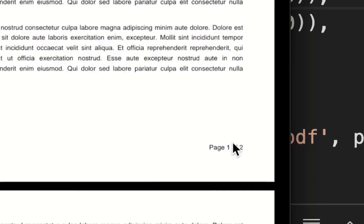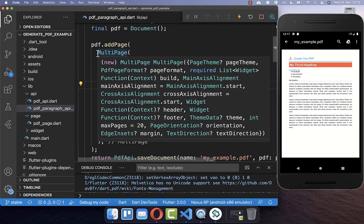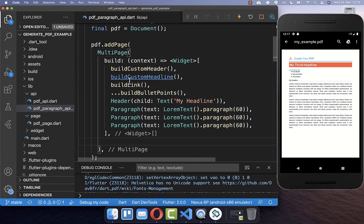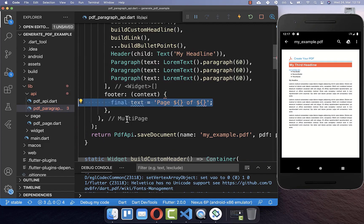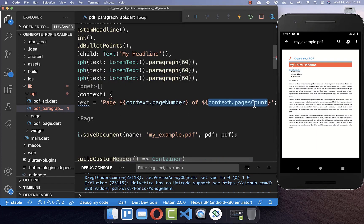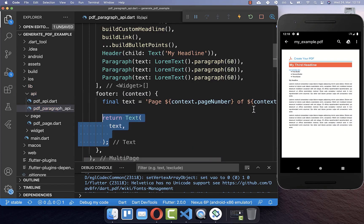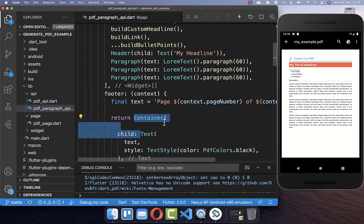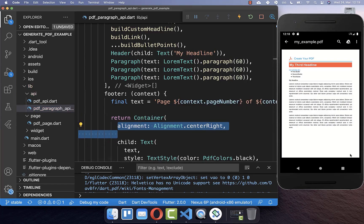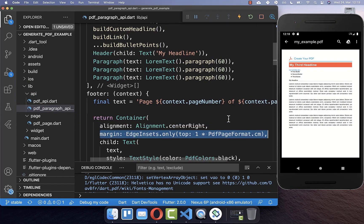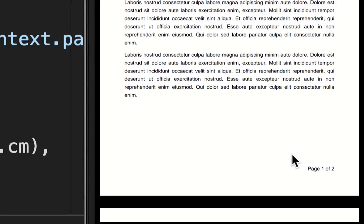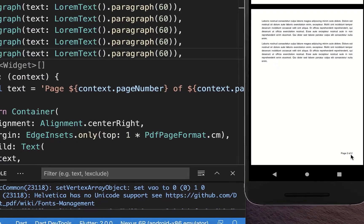We also want to integrate a footer in our PDF document that displays the current page number and total pages. To do this, go to your MultiPage and use the footer property, which returns a widget. We create a Text displaying the current page number and total page numbers with some style, aligned to the center-right corner. You can also add some top spacing between the page number and the page content. If you scroll down to the next page you also see this footer there.